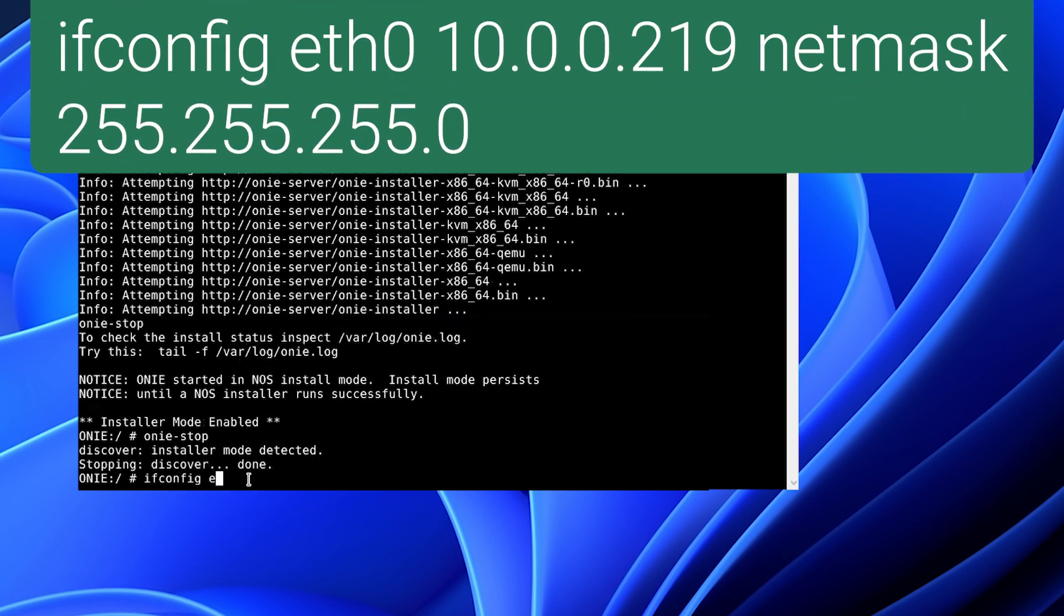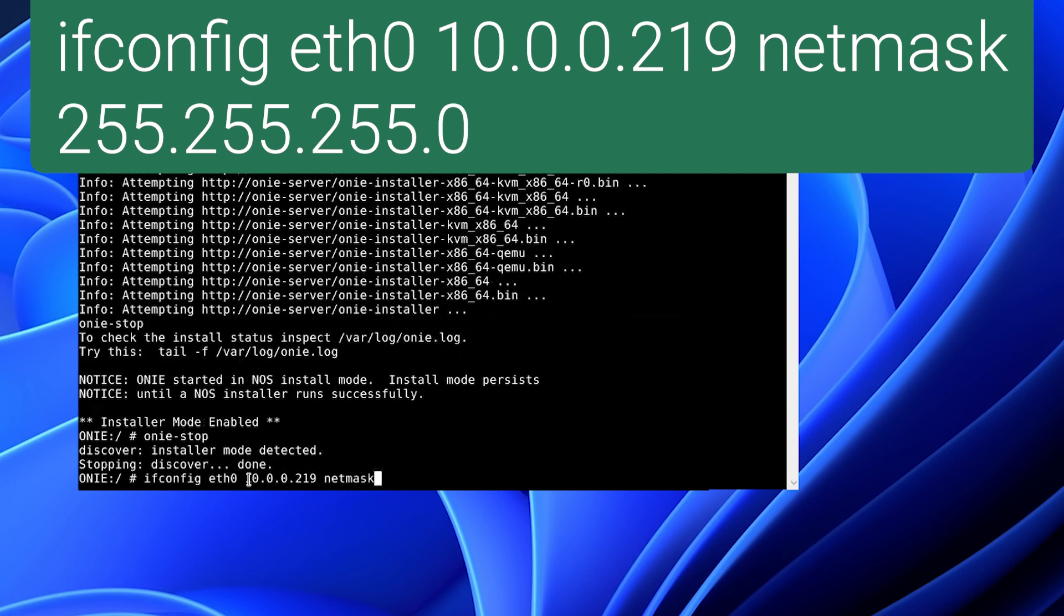So ifconfig eth0 10.0.0.219 with a netmask of 255.255.255.0.